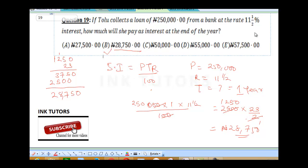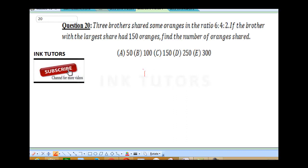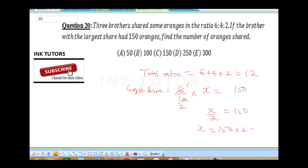Question 20: Three brothers shared oranges in the ratio 6:4:2. The brother with the largest share had 150 oranges. Find the total. Total ratio = 6 + 4 + 2 = 12. Largest share = 6/12 × total = 150. Simplifying: x/2 = 150, so x = 300. The total number of oranges shared was 300. Answer is E.